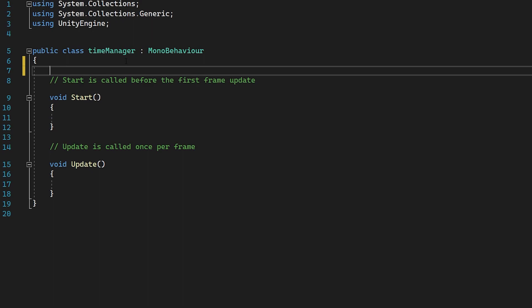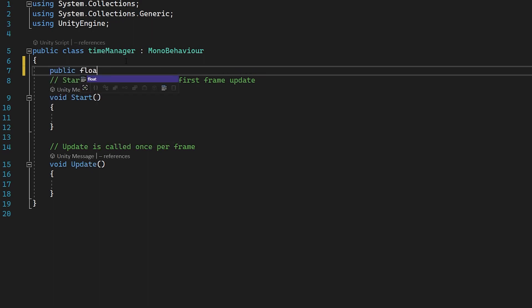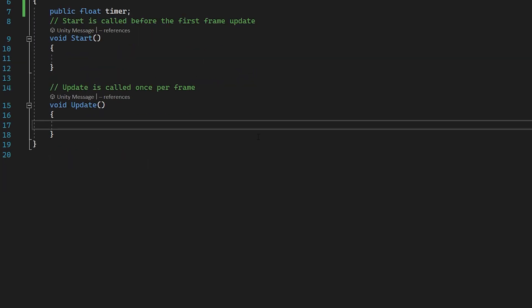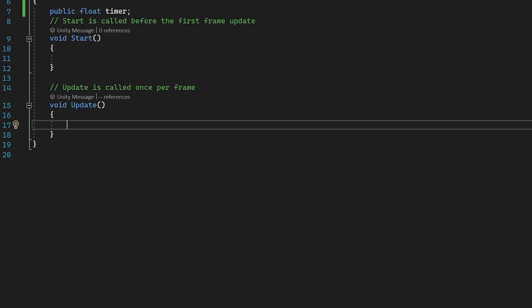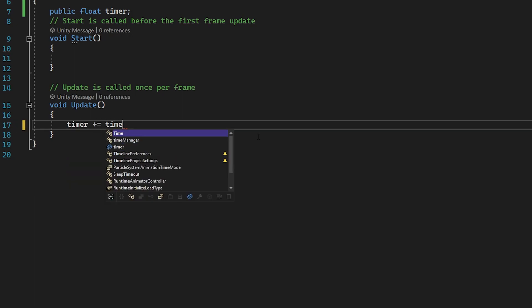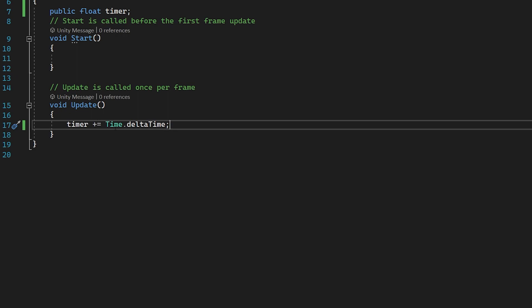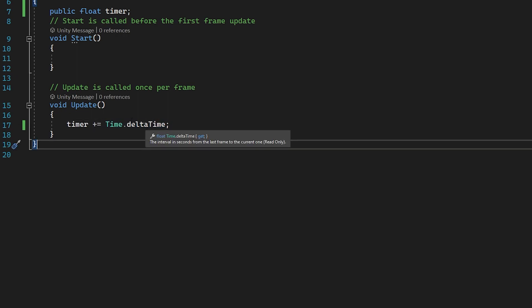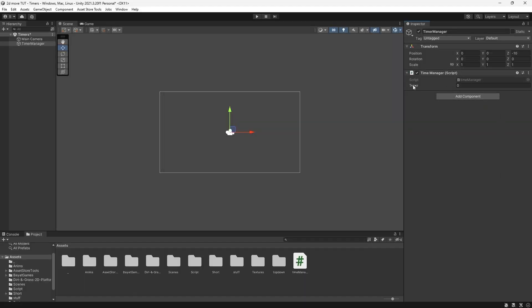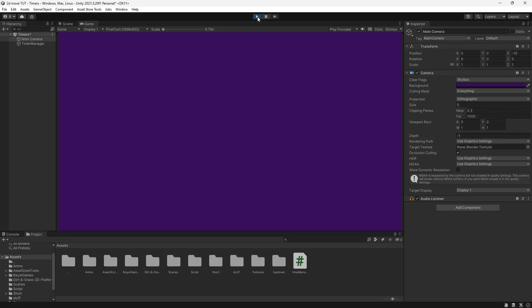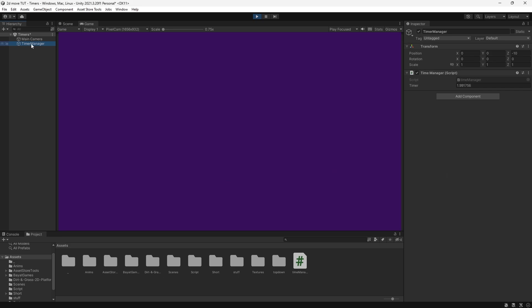What we need to do is multiply a float with this time.deltaTime, scaling this value based on the time that has passed since the previous frame. This allows us to create smooth and consistent timers regardless of the frame rate. At the top, let's create a new float, public float timer. Then simply in our update function, do timer plus equals time.deltaTime. Back in Unity, if we press play, you can see our float going up. Just like that, we have a very simple timer.